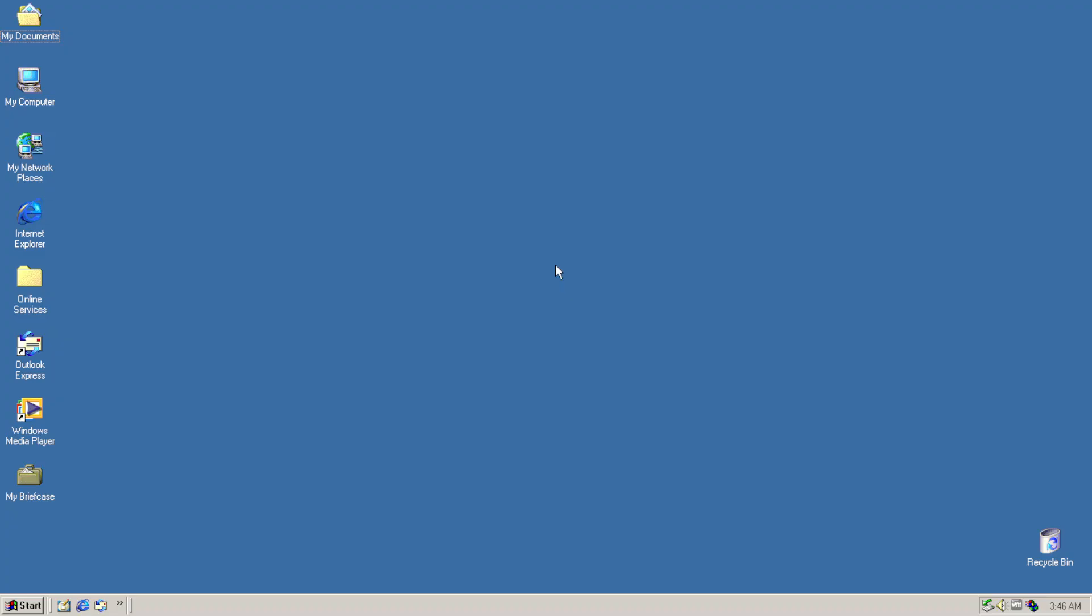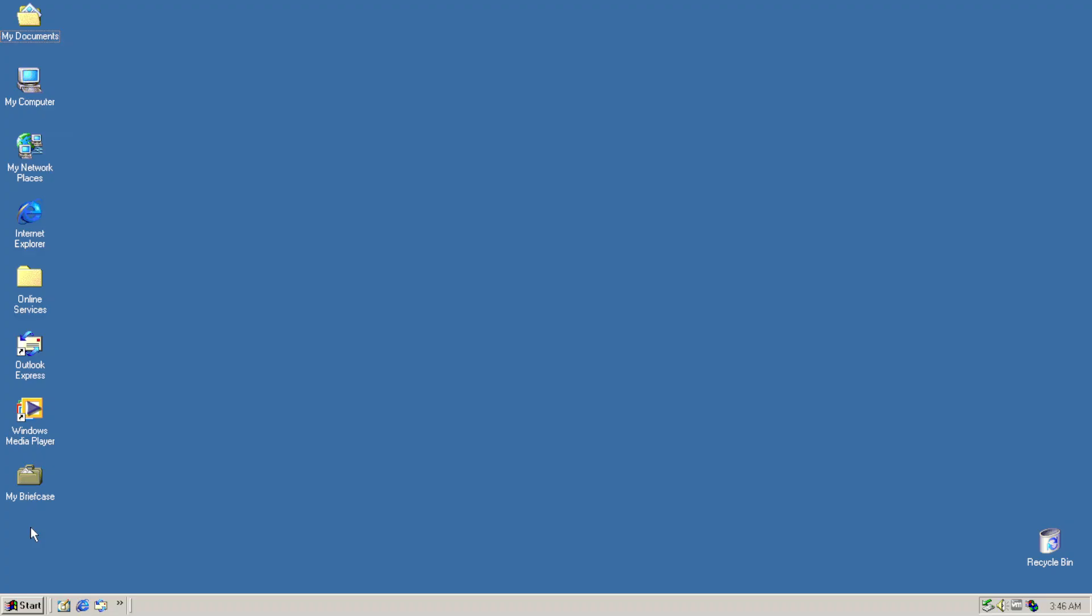Here we are on the desktop. So, from what we see here, it's not that hard to say that it is Windows ME or Windows 2000. Some people would say, yeah, that's just Windows XP with classic theme and with icons changed a bit.